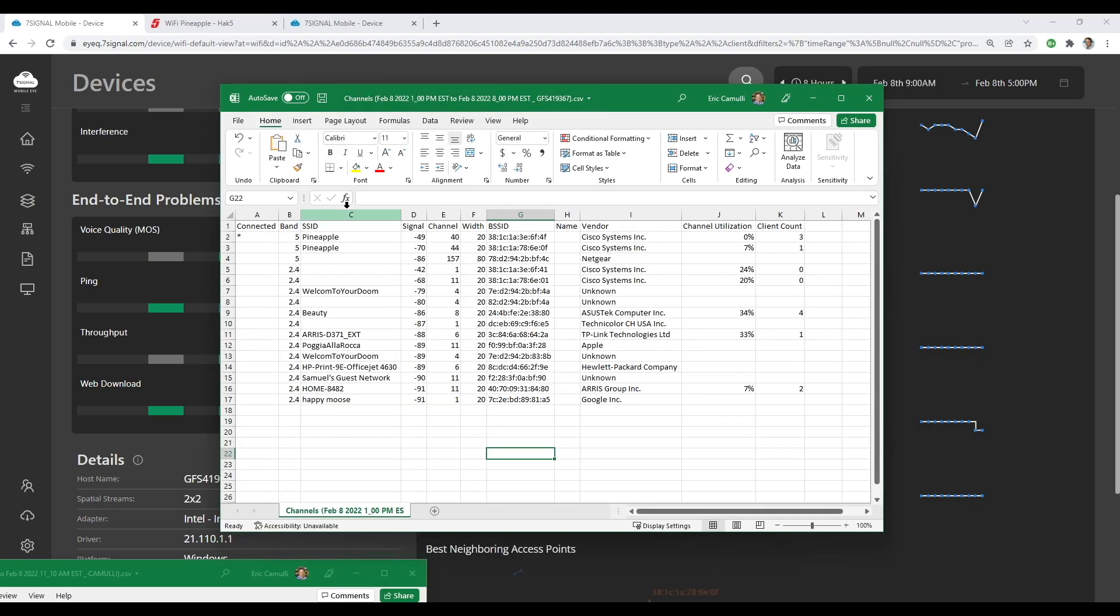Here are the names of all of the SSIDs and the BSSIDs. And because 7Signal does an OUI lookup for the BSSIDs that we grab out of the air, it gives us the ability to see who the manufacturer is. This gives us just a tiny bit of insight as to whether or not maybe this is some kind of nefarious system or not.